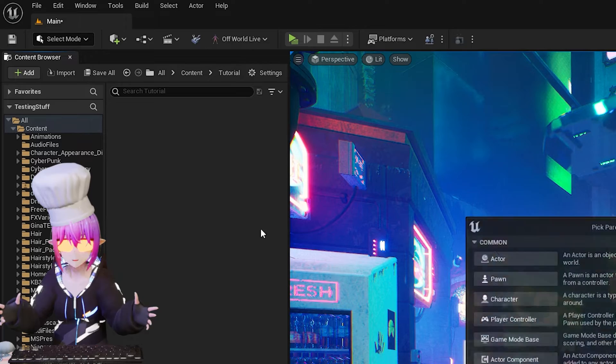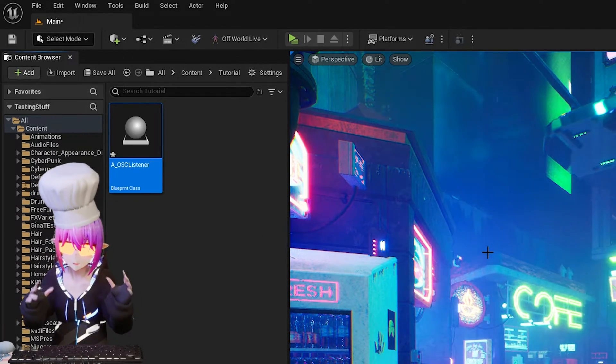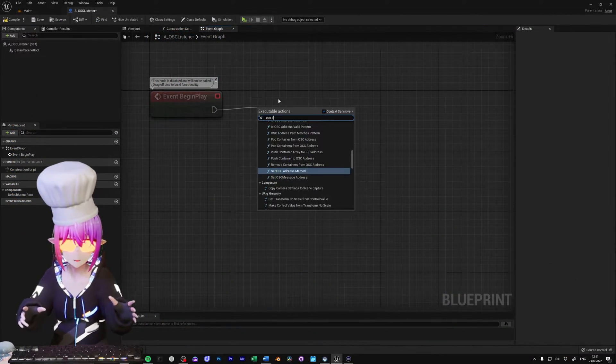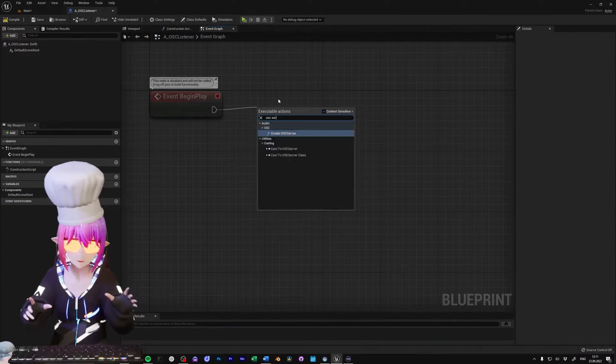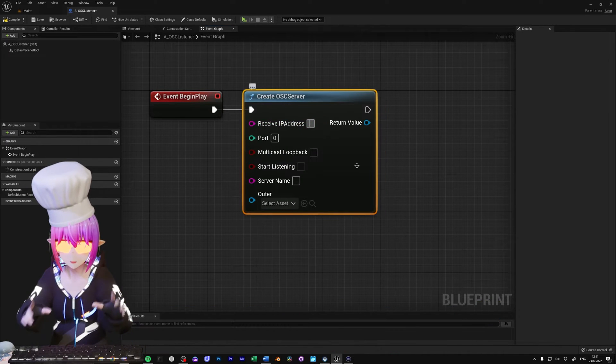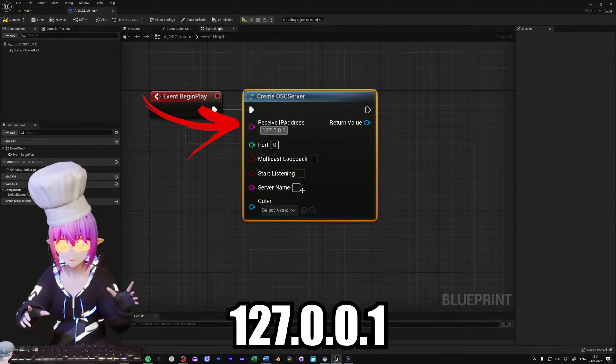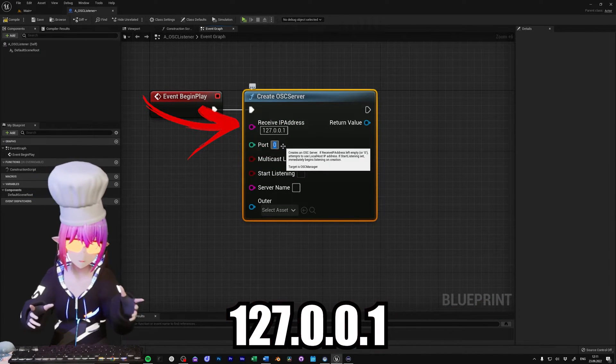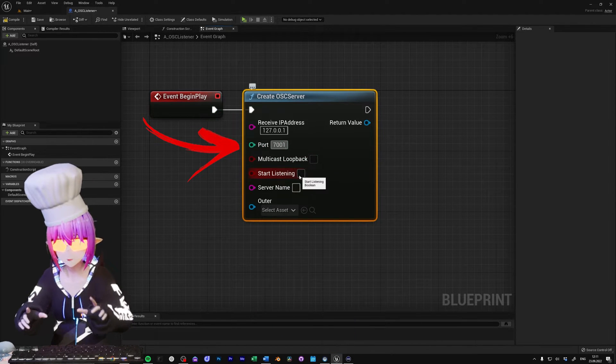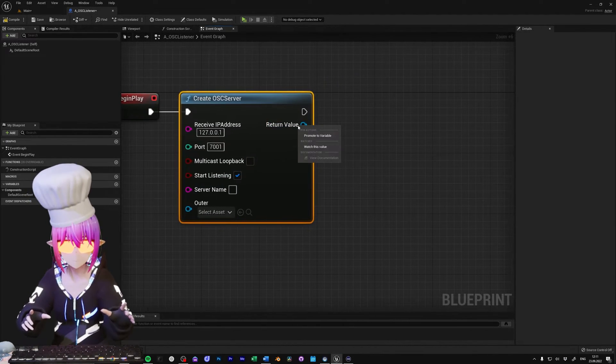To get started, create a new Actor Blueprint and open it. In there, on Begin Play, drag out and create an OSC server node. In the node, enter 127.0.0.1 as the IP, and 7001 as the port, and also make sure to check Start Listening.